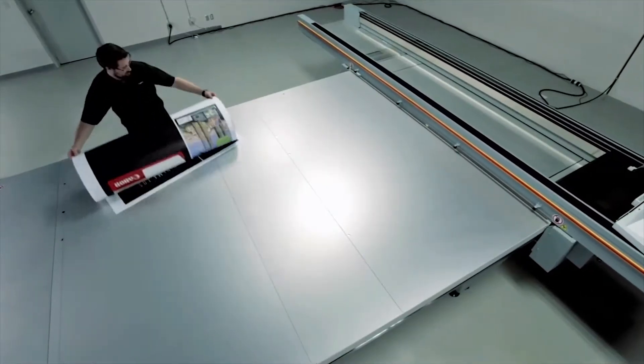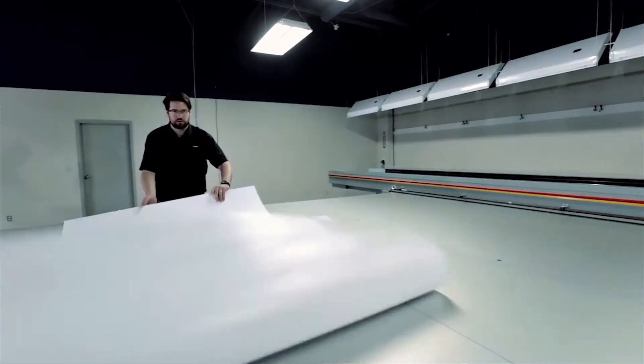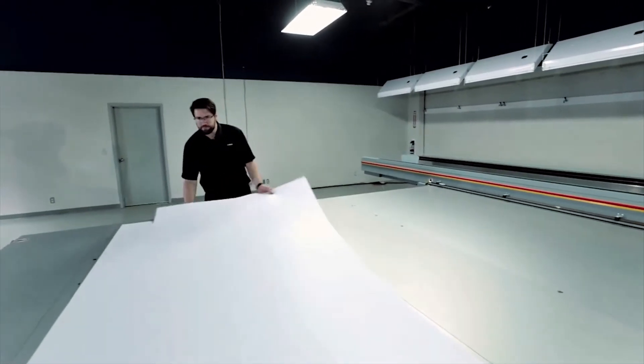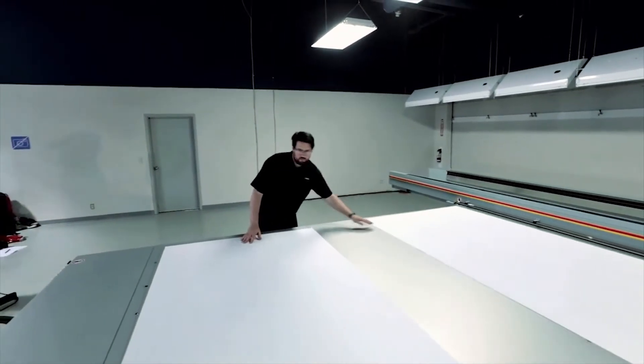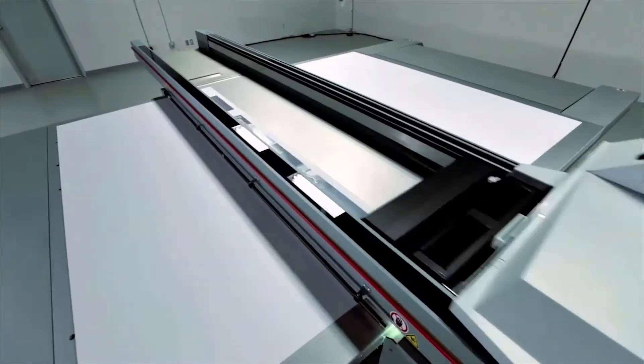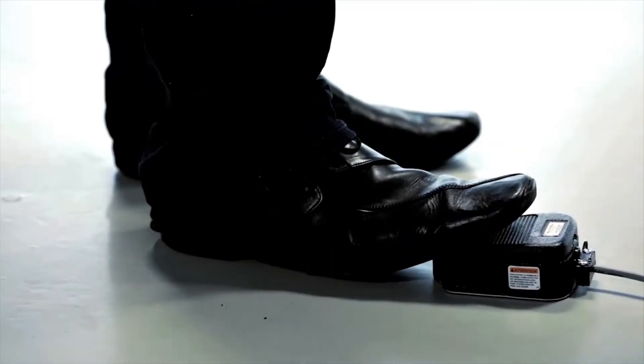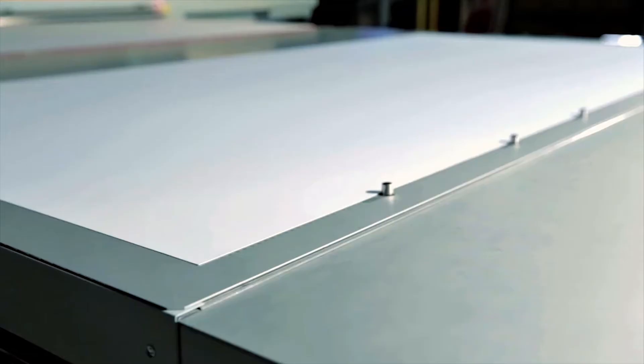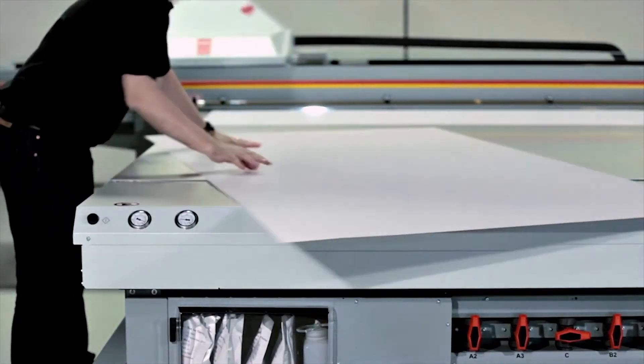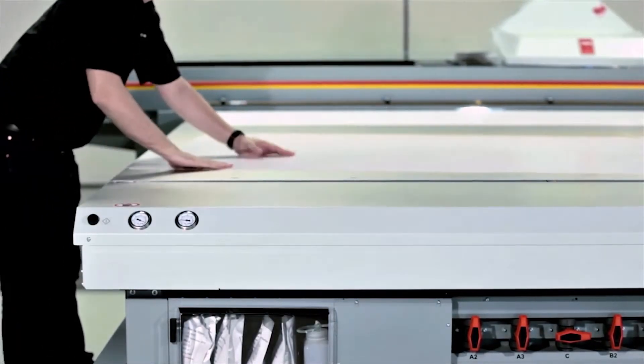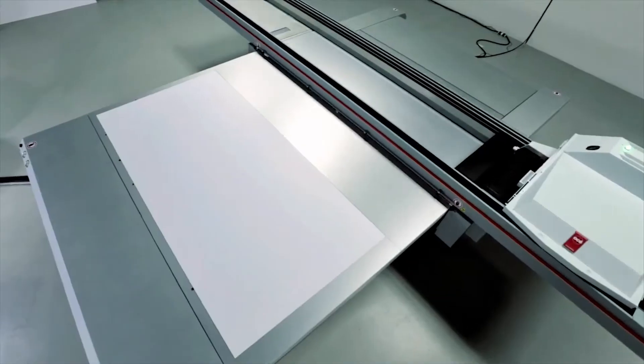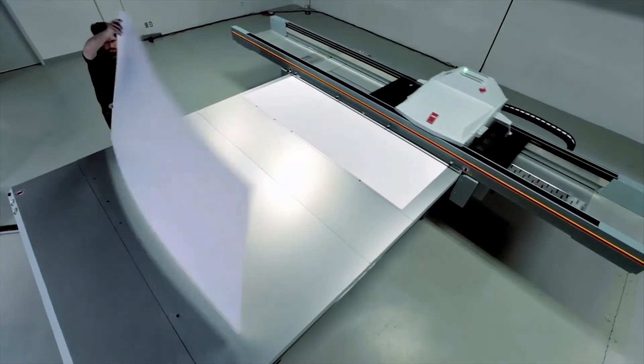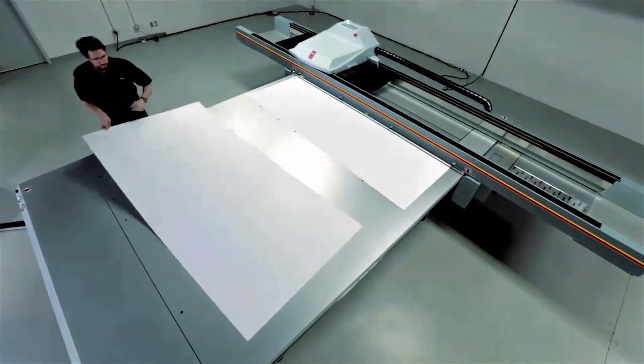The Arizona 6100 series achieves optimal productivity through innovations that support continuous printing. One operator can load and unload one or even two printers from a single operating position, without having to move around the machine. Pneumatic registration pins allow for fast media loading in perfect register, and the media is held in place with one of two independent vacuum systems, allowing the operator to continue printing while loading or unloading media.